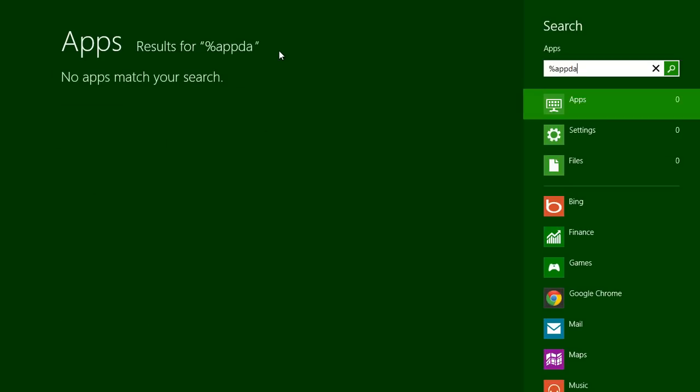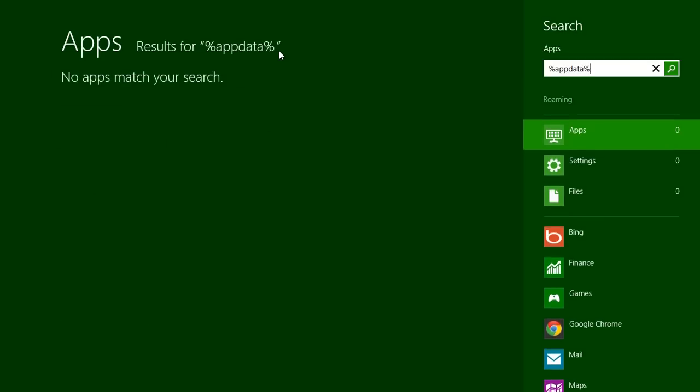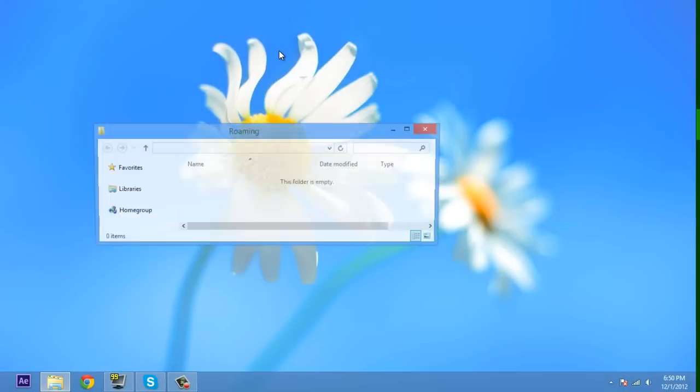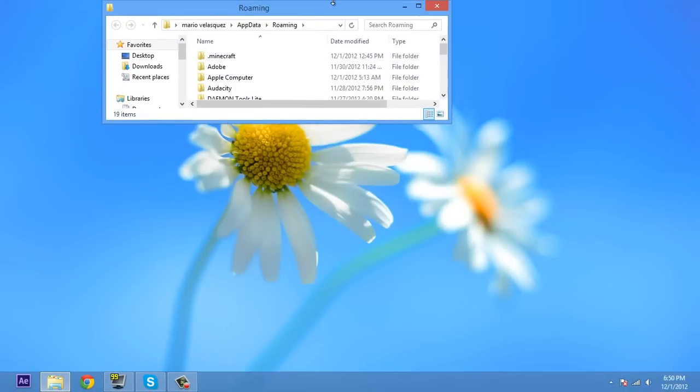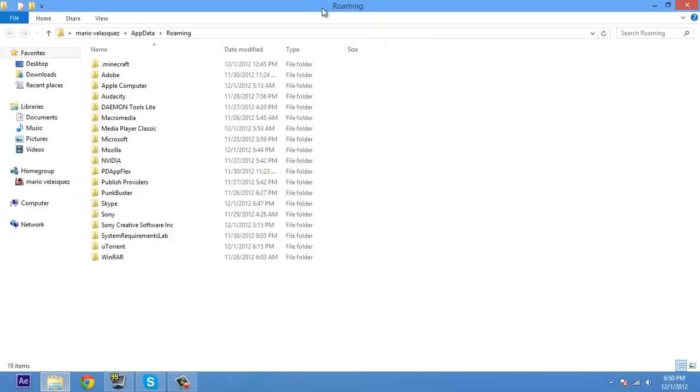So you type %appdata% and press enter. Voila! You get your .minecraft and stuff.